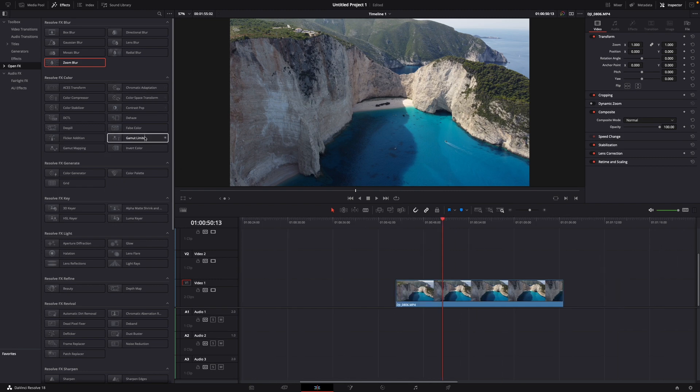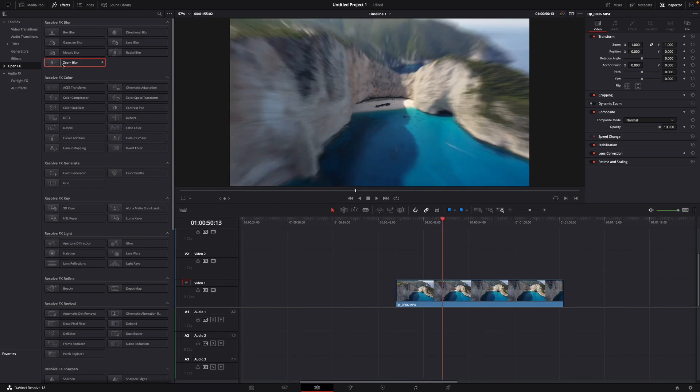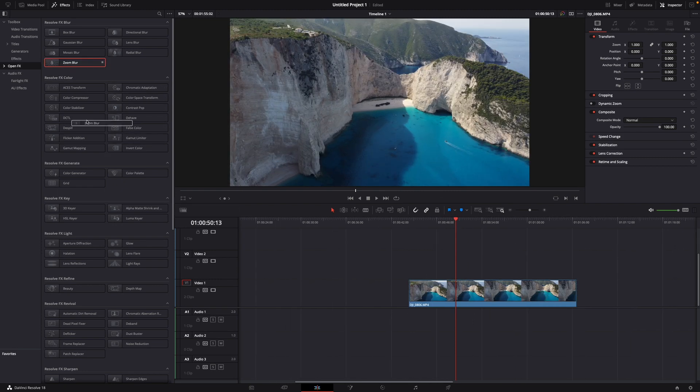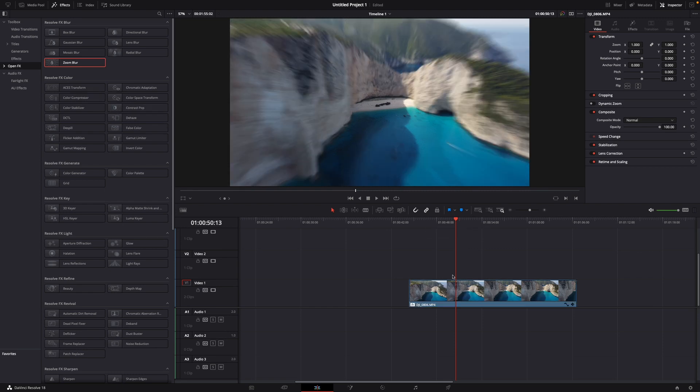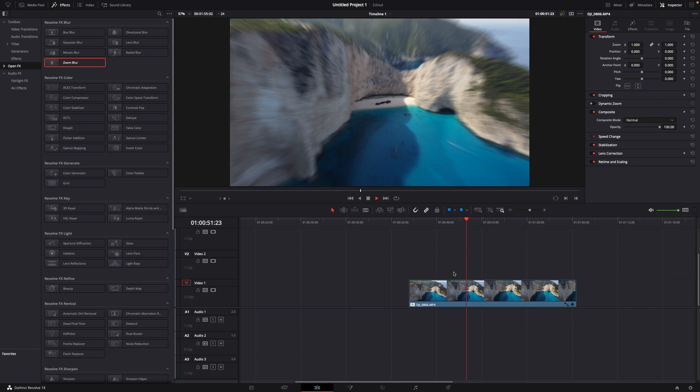For example, I'm going to take the zoom blur, just drag it and let go over your clip like this. Now we can let it play.